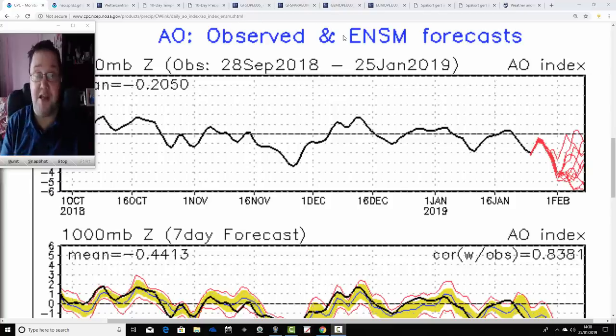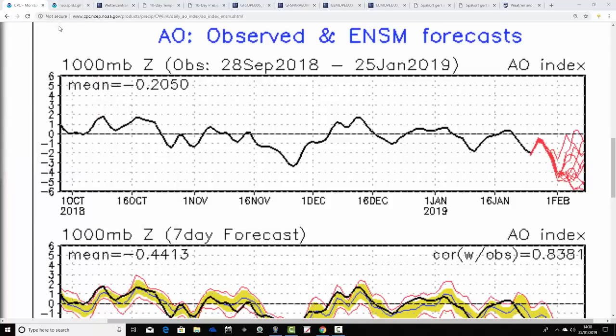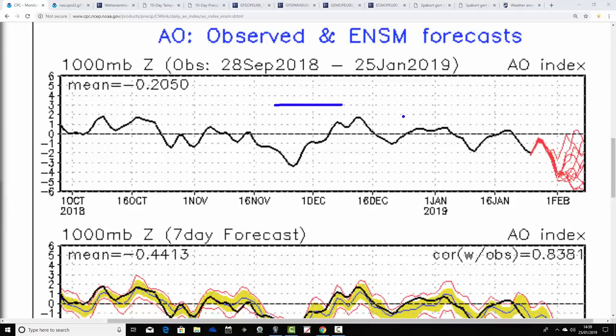Tonight we're going to have the first ENSO update of 2019 around 7 o'clock this evening. We're going to start off with the Arctic Oscillation observed and forecast chart. The black line shows where we've been with the Arctic Oscillation, and the red lines at the end show where the GFS ensembles are forecasting it to go. It's just an index reflecting the state of the atmosphere over the Arctic — it's not driving anything, it just tells you what the atmosphere is doing.